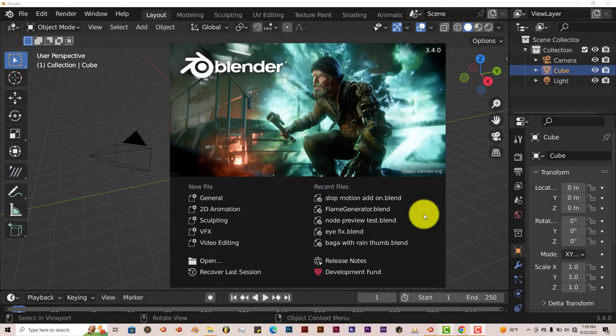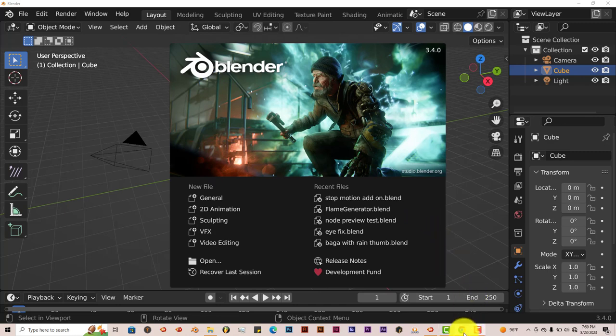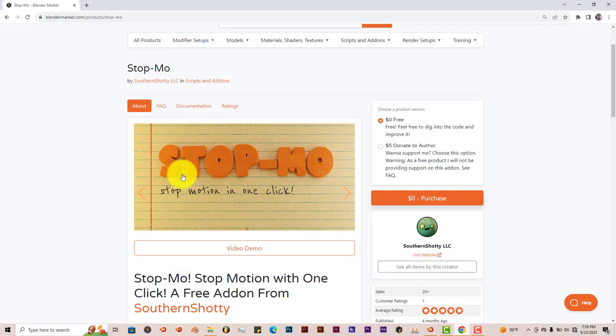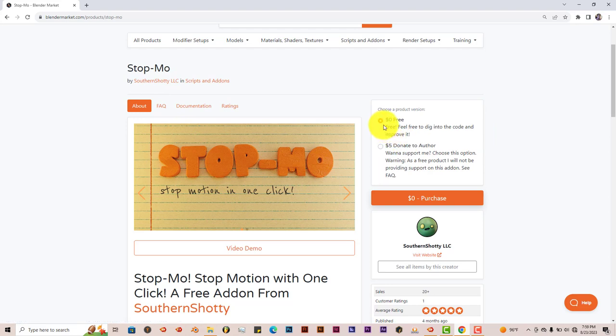Hello, this is Toph from Tri-Phil Productions with another Blender Quick Tip. In this quick tip I'm going to show you how you can get stop motion animation inside Blender the easy way, and that's by using a free add-on called the Stop Mo add-on, which is right here. It's been created by Southern Shorty.